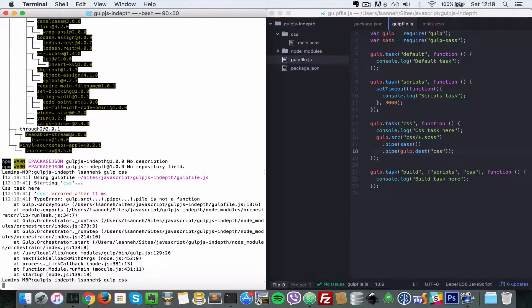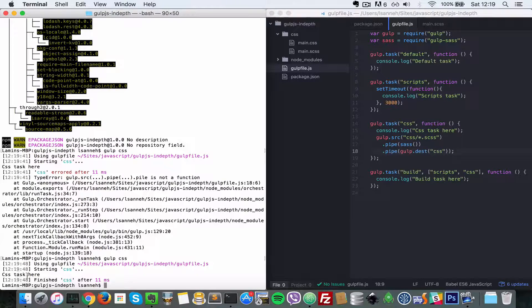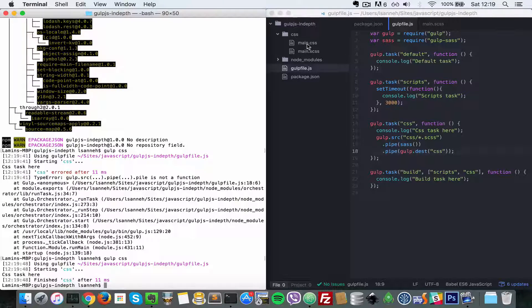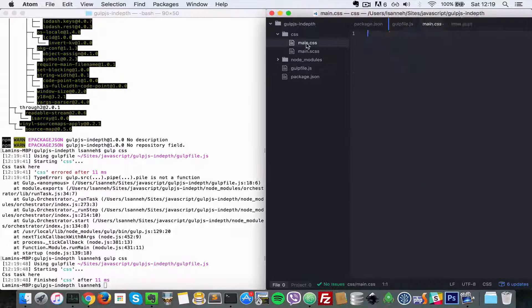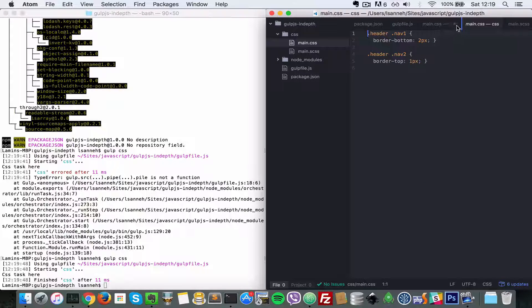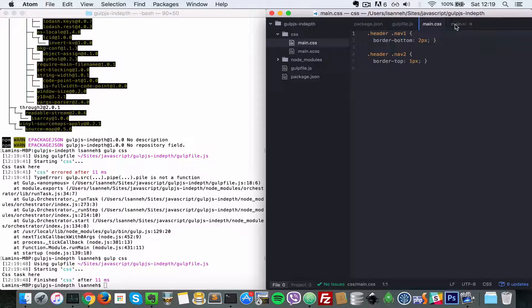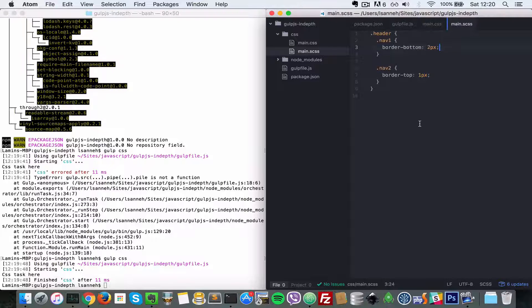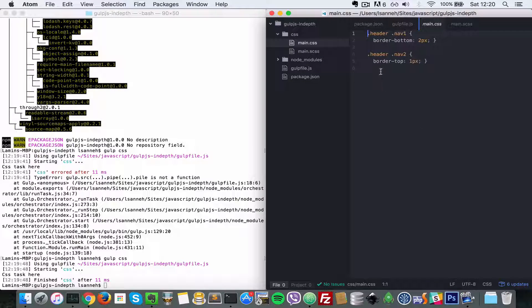I'm going to run that once more. As you can see, the CSS task here has finished and it has created a main.css for us. It compiled main.sass into this CSS file for us here.